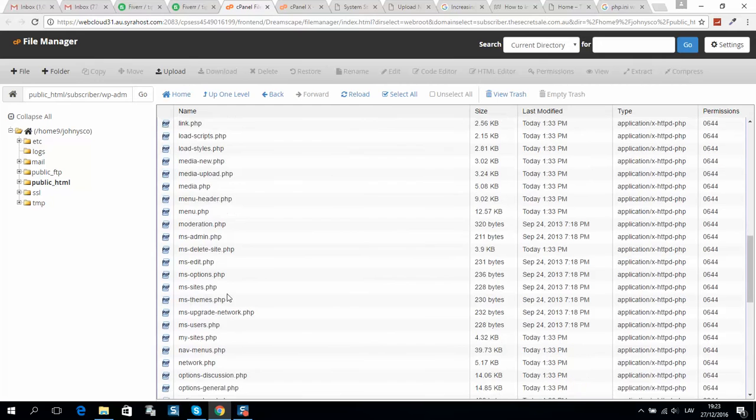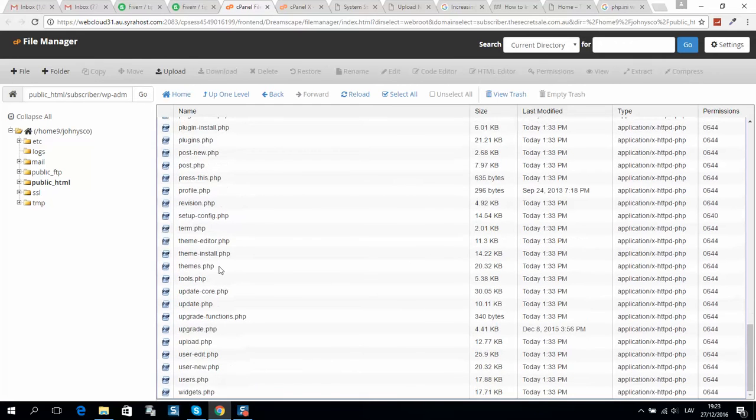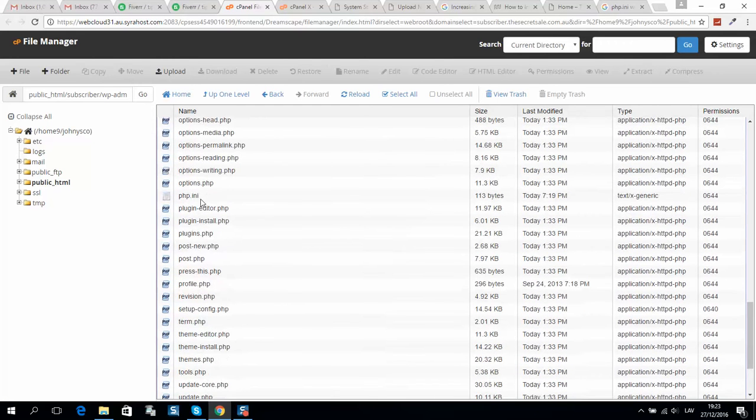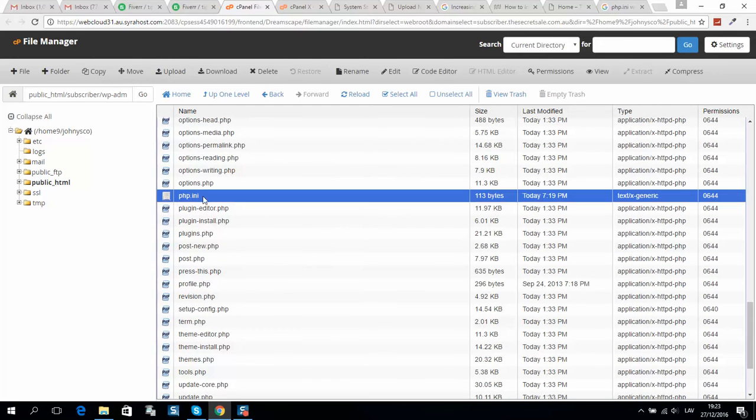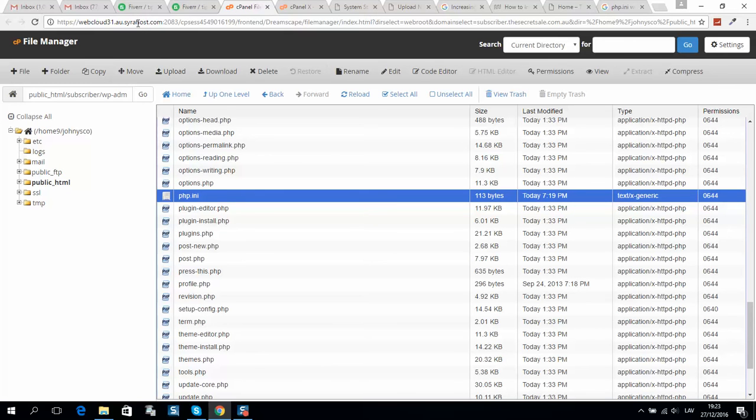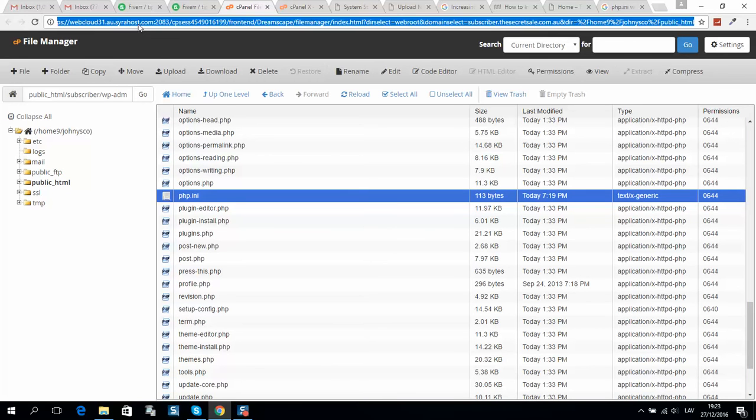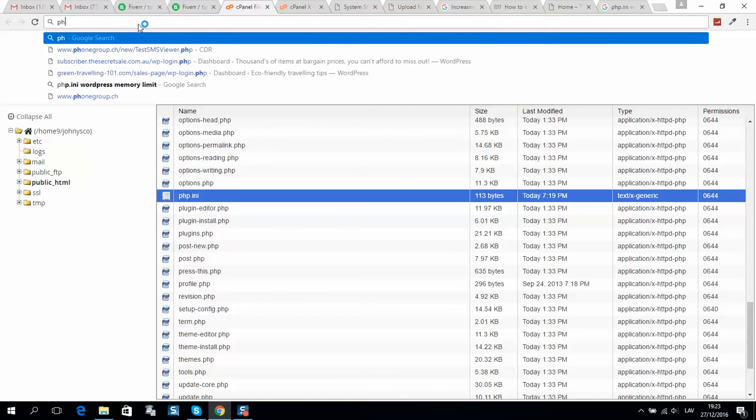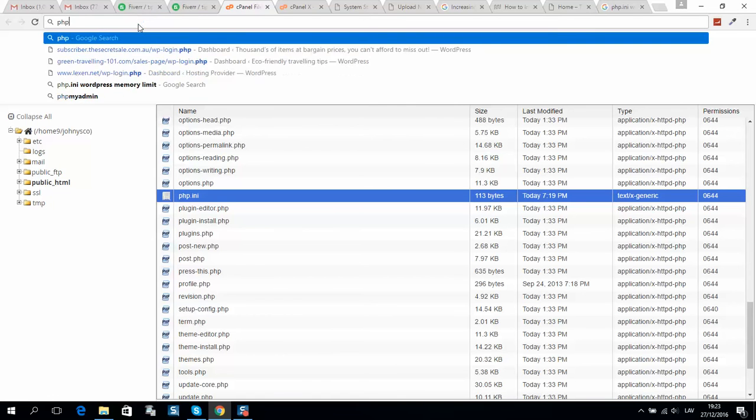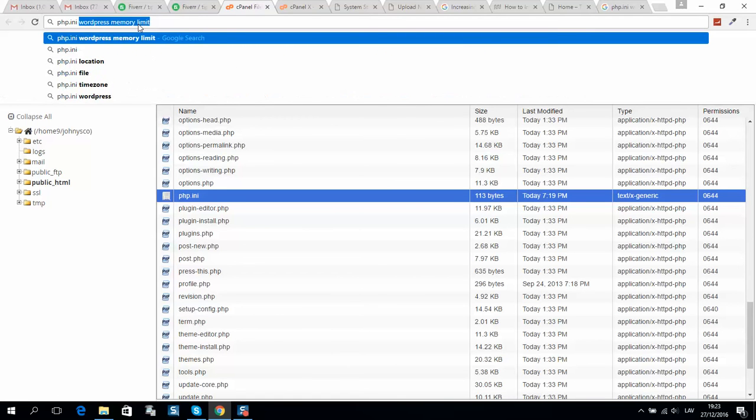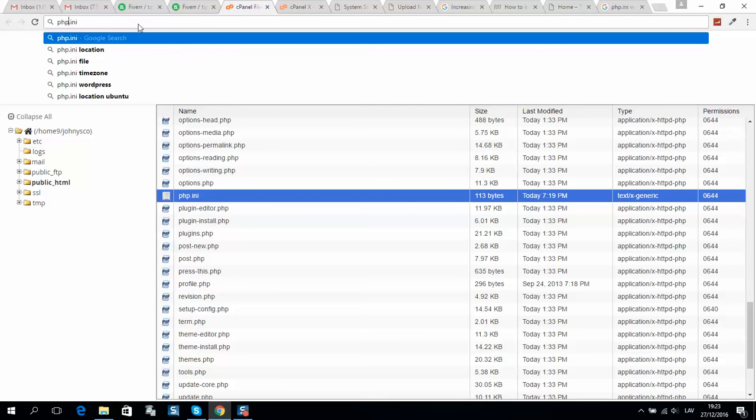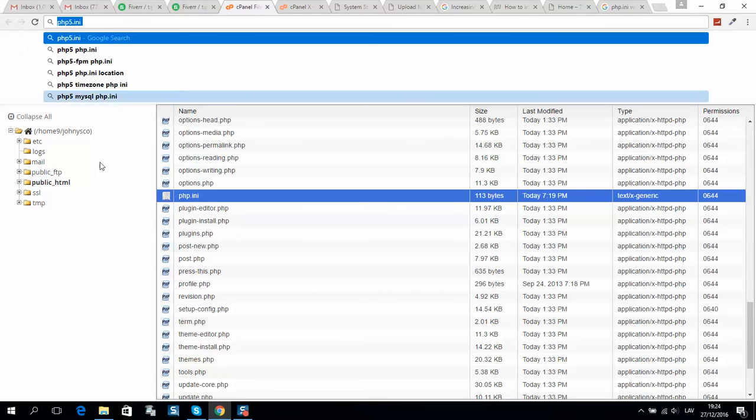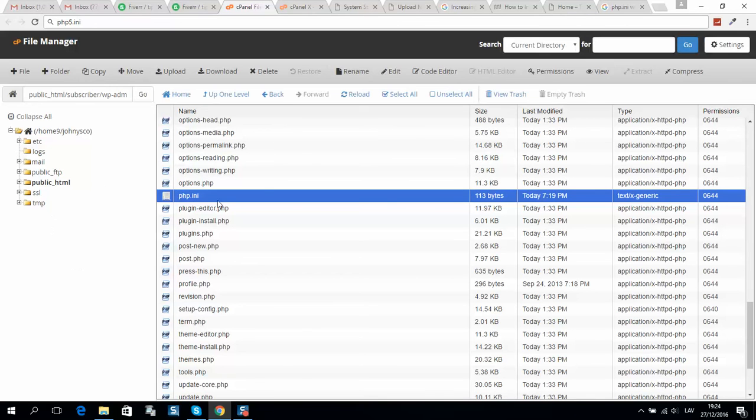If you don't have this file - usually you won't find it - you can try to search for PHP.ini, or if you can't find it, try PHP5.ini. If both of these files are not in this directory,